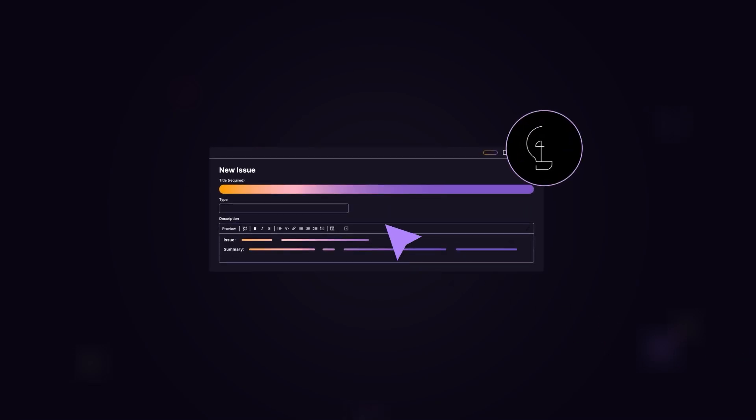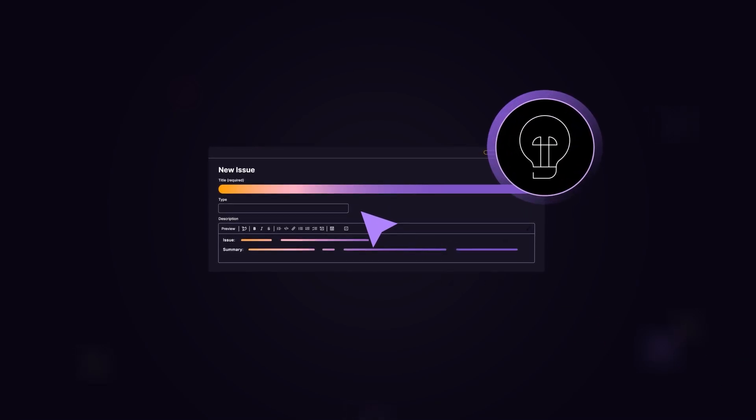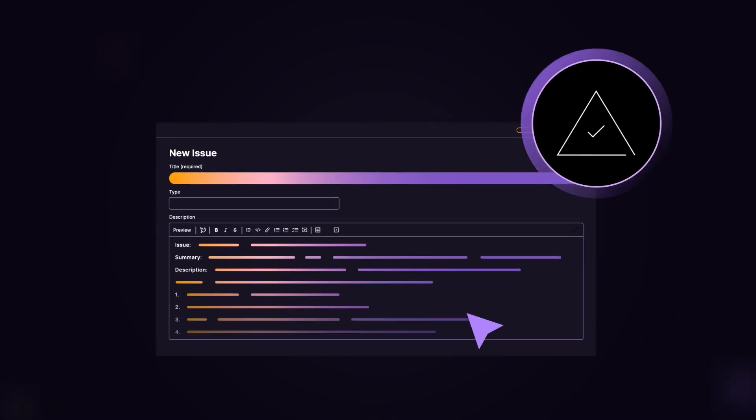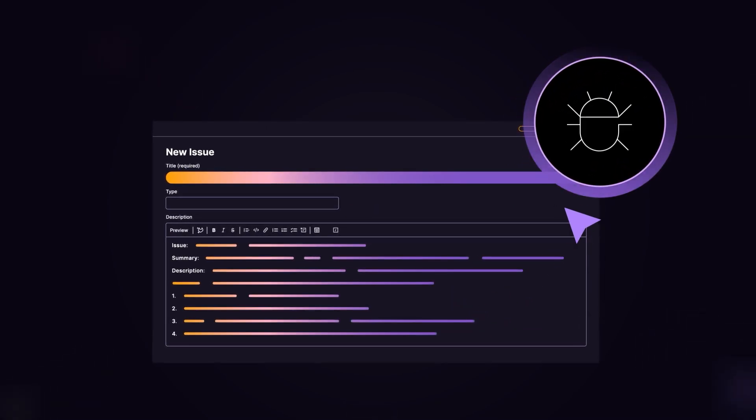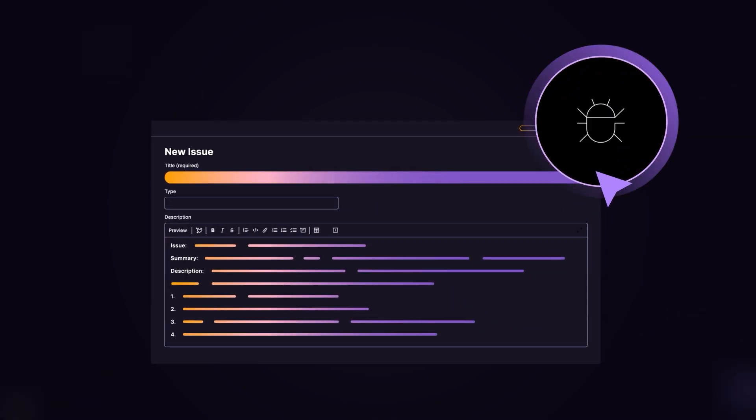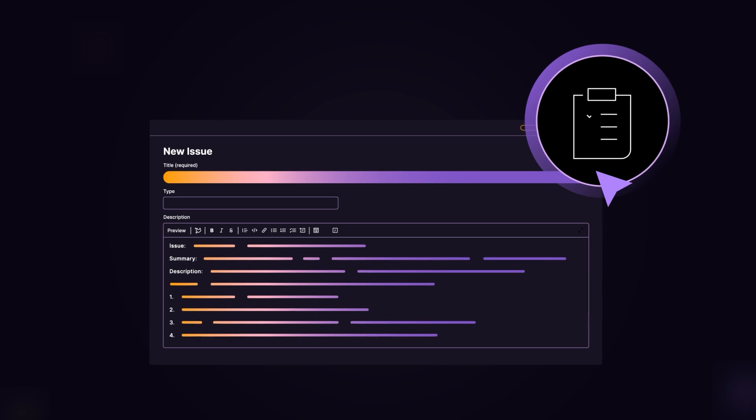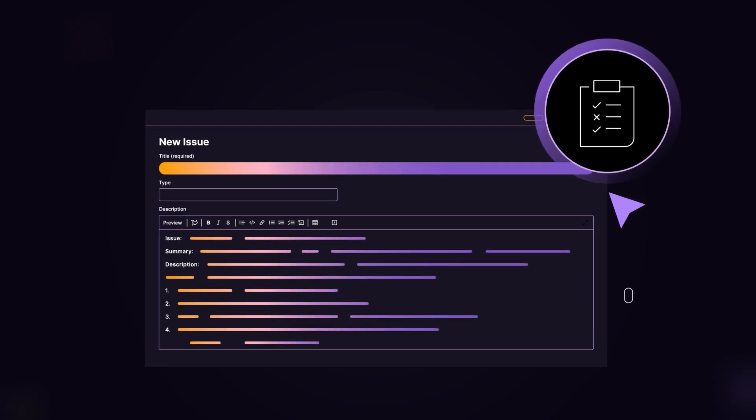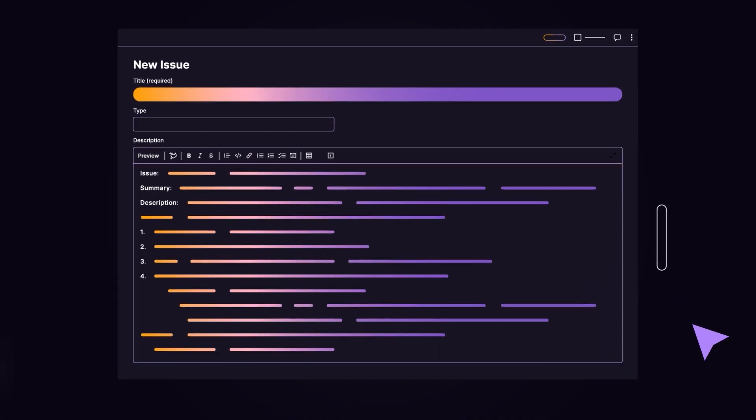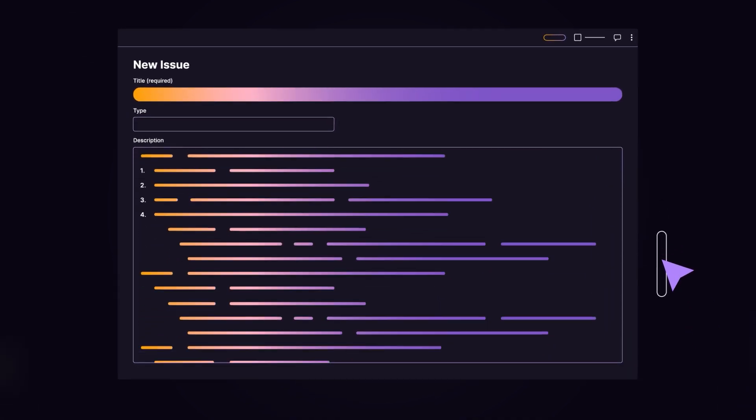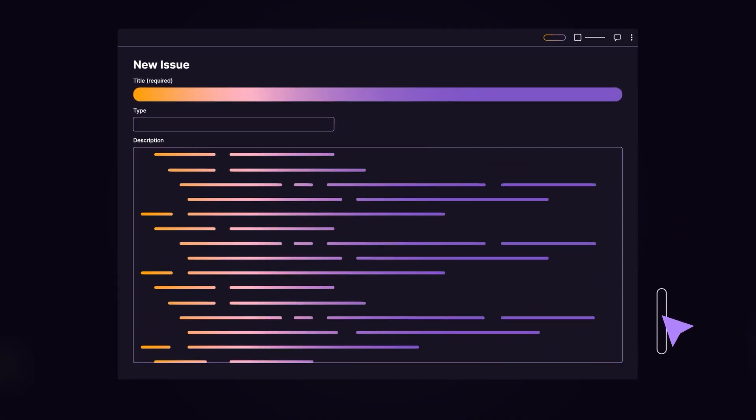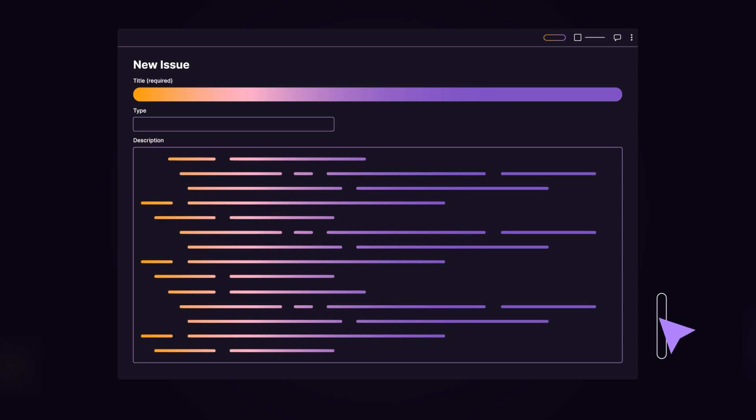GitLab issues typically define an idea, a problem, a bug, a task, or a plan. And an issue description can expand into multiple paragraphs or even pages.